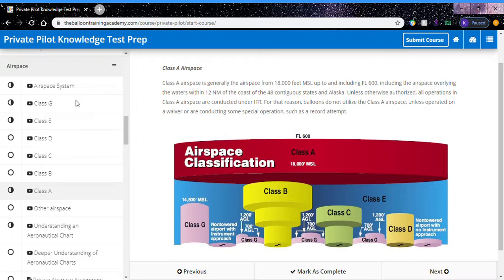This makes Class A airspace the most simple airspace to explain to a hot air balloon pilot, because quite frankly, you won't be operating that high. Class A airspace can be easily remembered by A meaning above. Class A airspace is above all the rest.